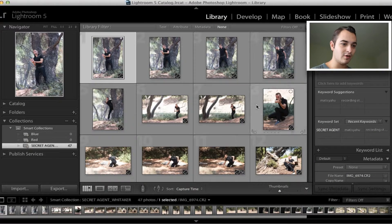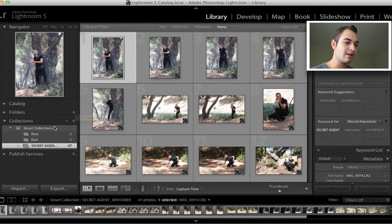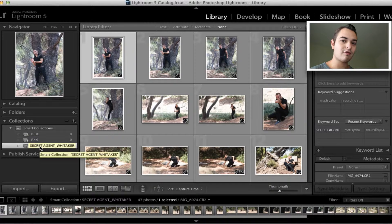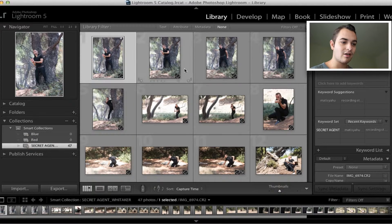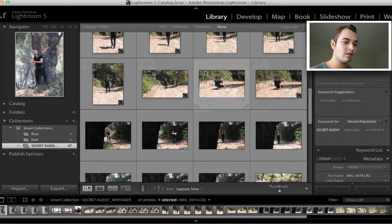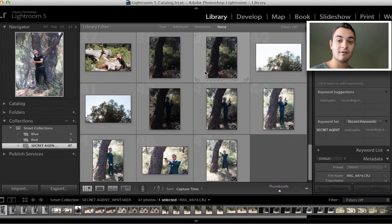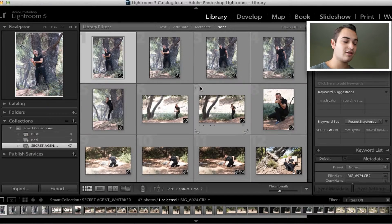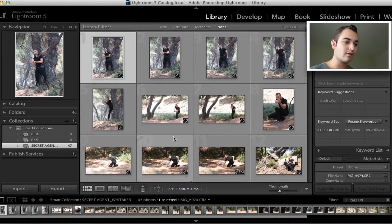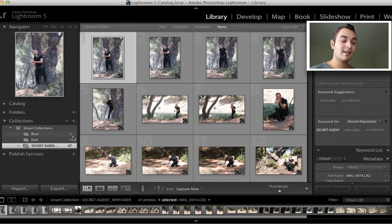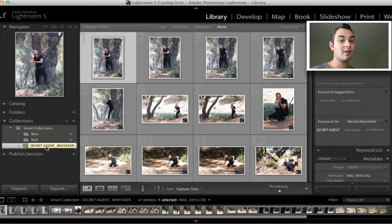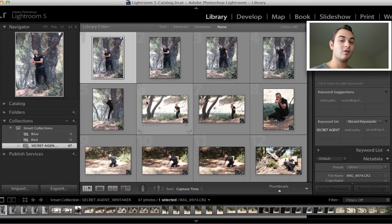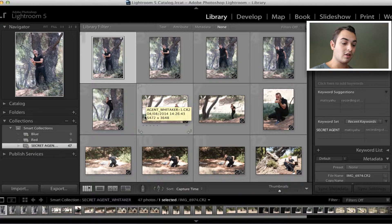When you open Lightroom again you see this window. You'll notice down the left hand side there's a collections folder and I'm in my secret agent folder. In here there are a bunch of images which are from a recent photo shoot that I did with a friend of mine and we did a secret agent shoot. Now this folder is set on keywords, but the two main rating systems I use are numbers and colors.